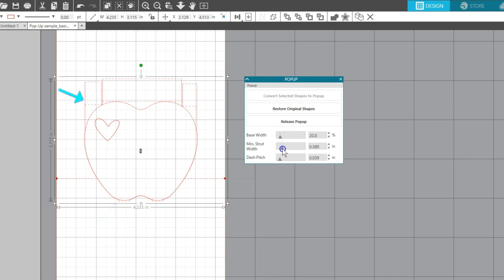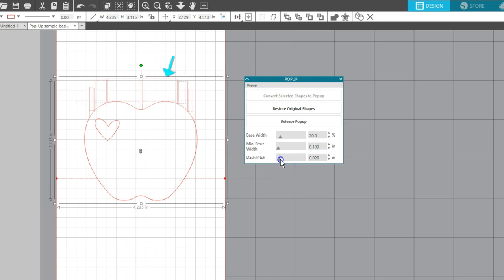Minimum strut width will determine how many and how skinny your pop-up connections will be. Dash pitch determines the width of the perforation cuts.